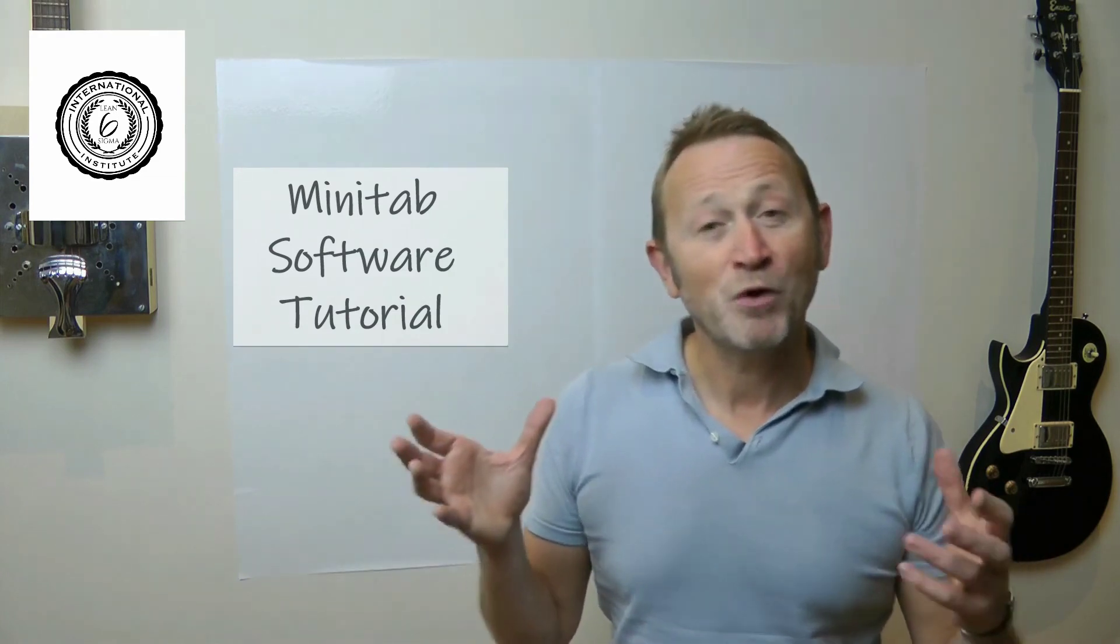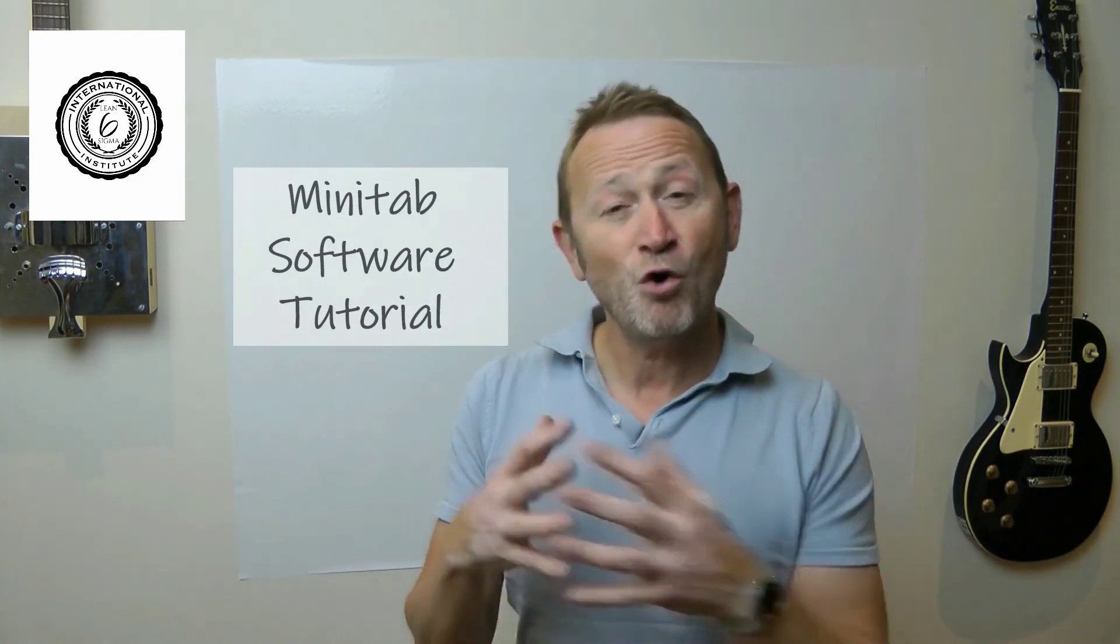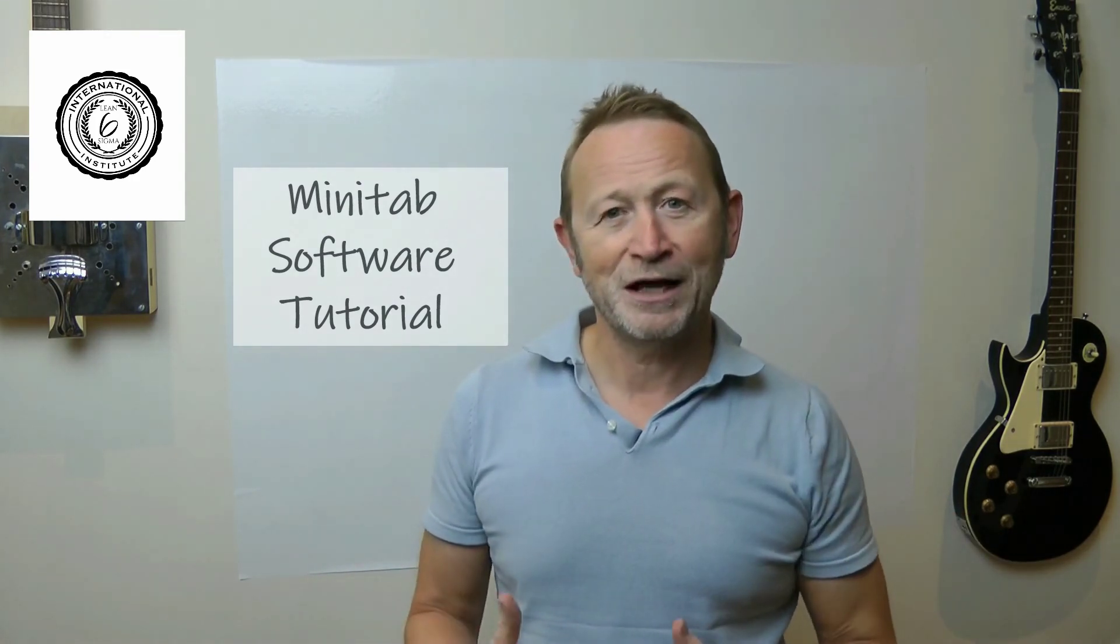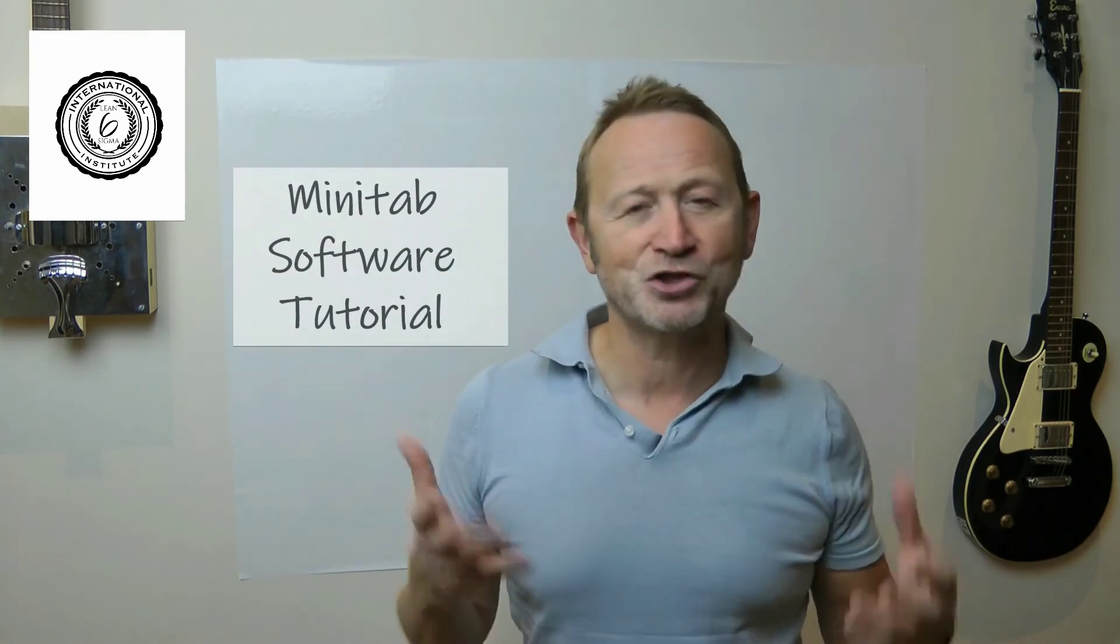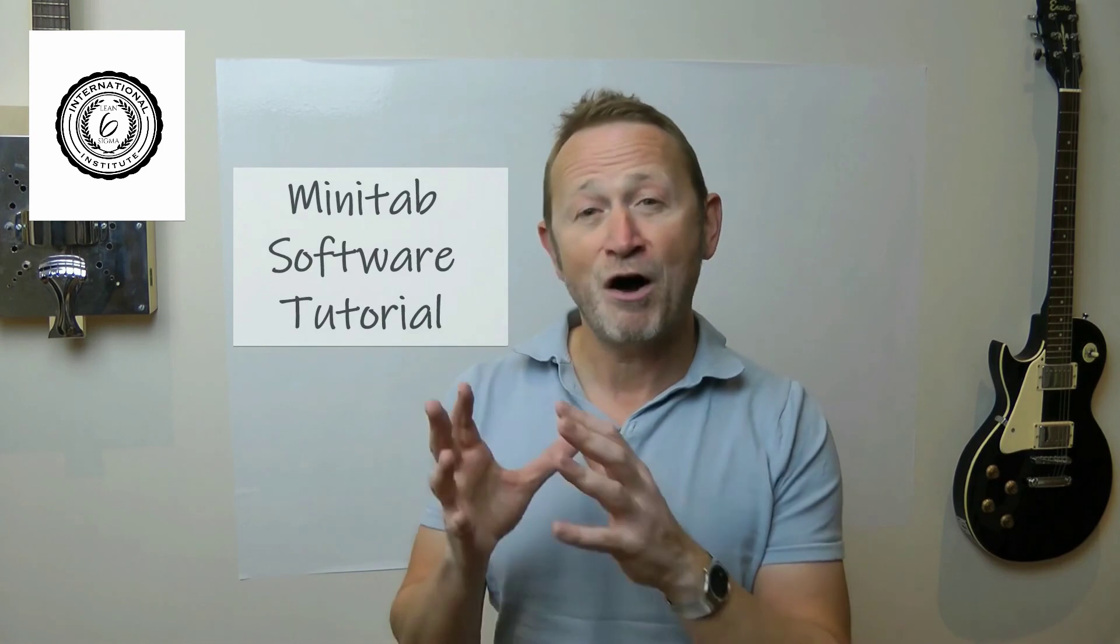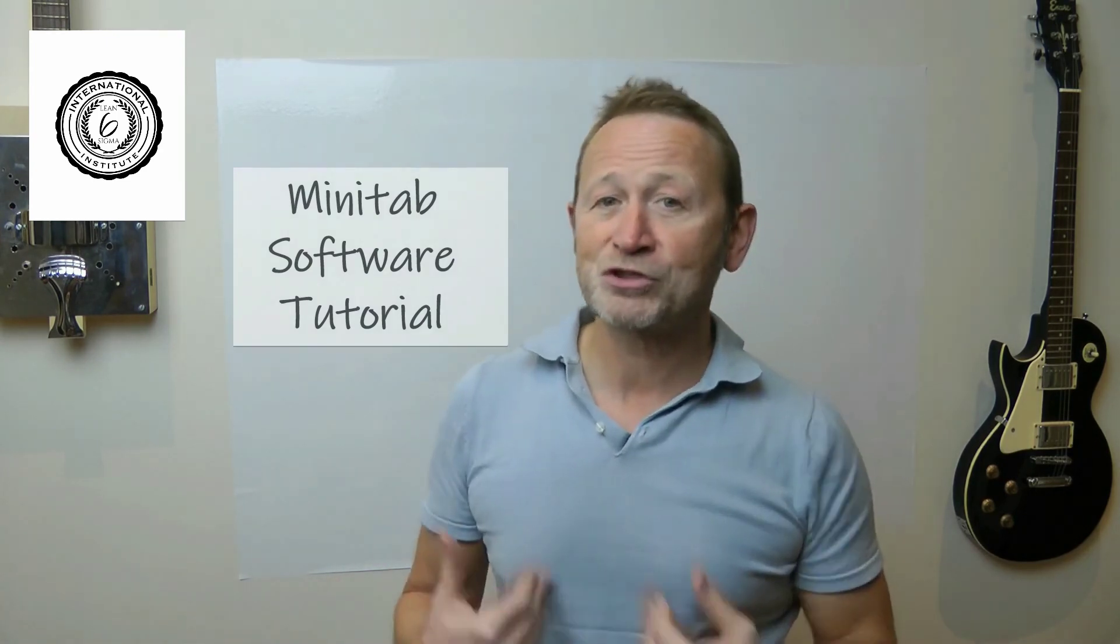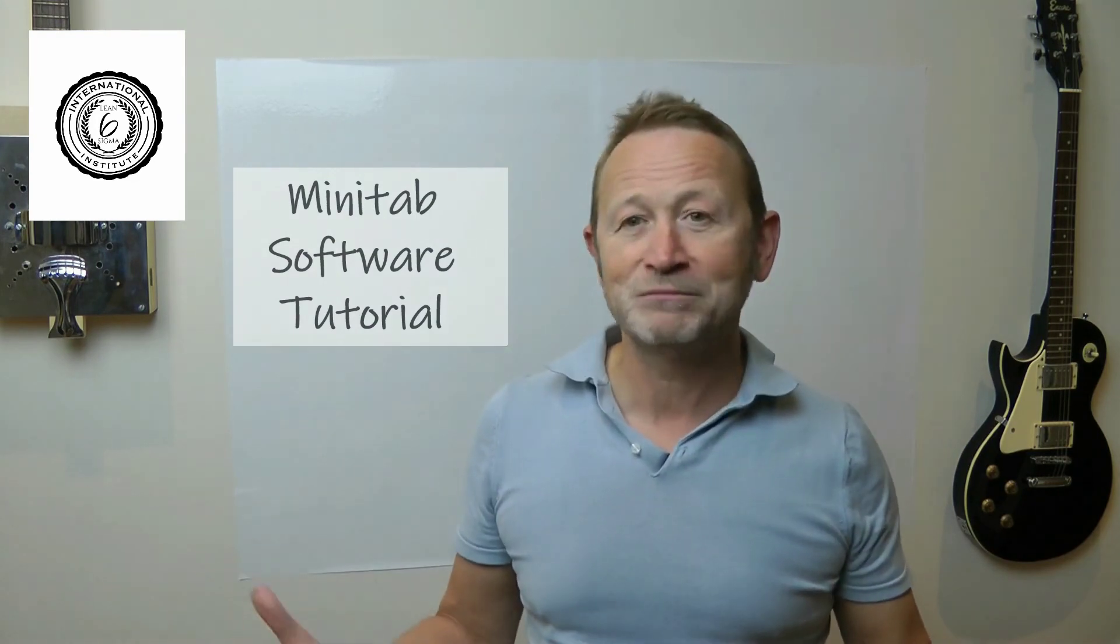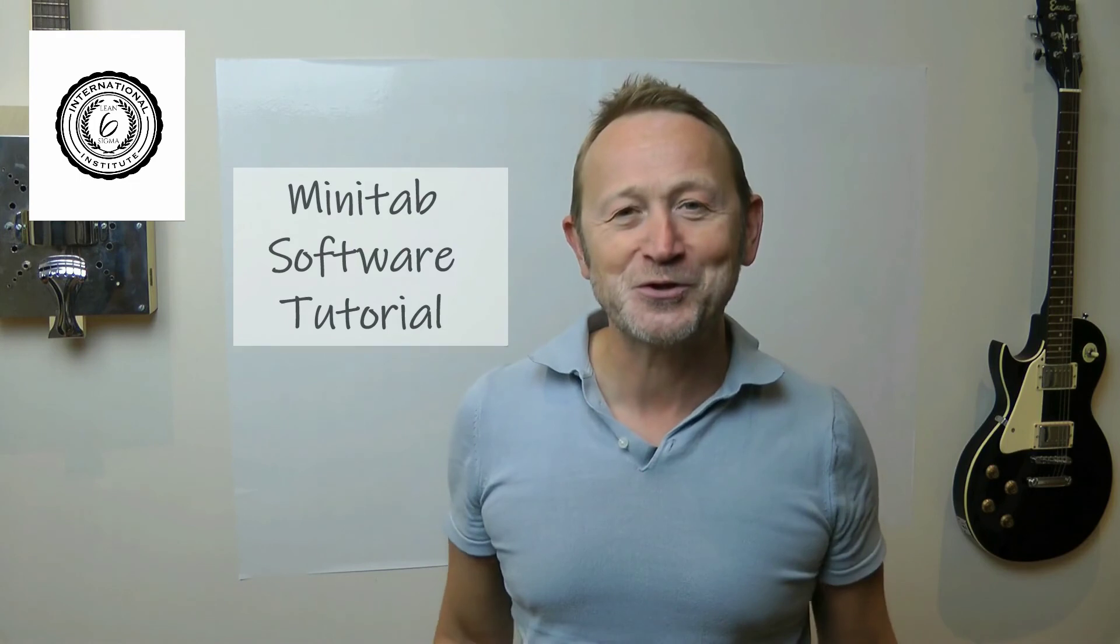I hope you enjoyed that little tutorial. If you've got any questions about Minitab that you want me to help you with, or indeed any questions about Six Sigma at all or lean, please drop me a message in the comments below. Please subscribe. You can also leave me an email. If you want me to come and help you inside your factory fix a technical problem, please drop me a line. I hope to hear from you soon.